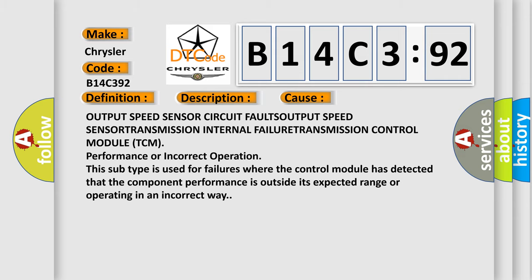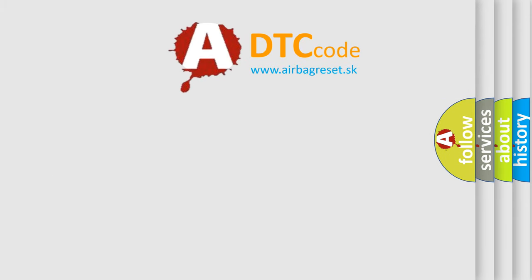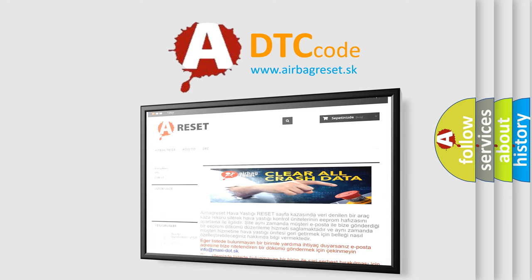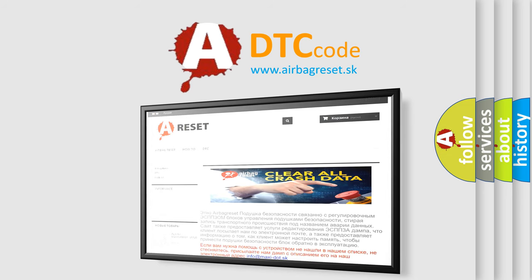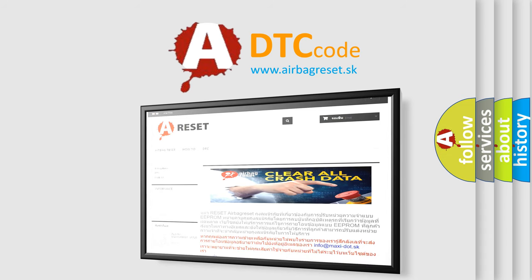The Airbag Reset website aims to provide information in 52 languages. Thank you for your attention and stay tuned for the next video.